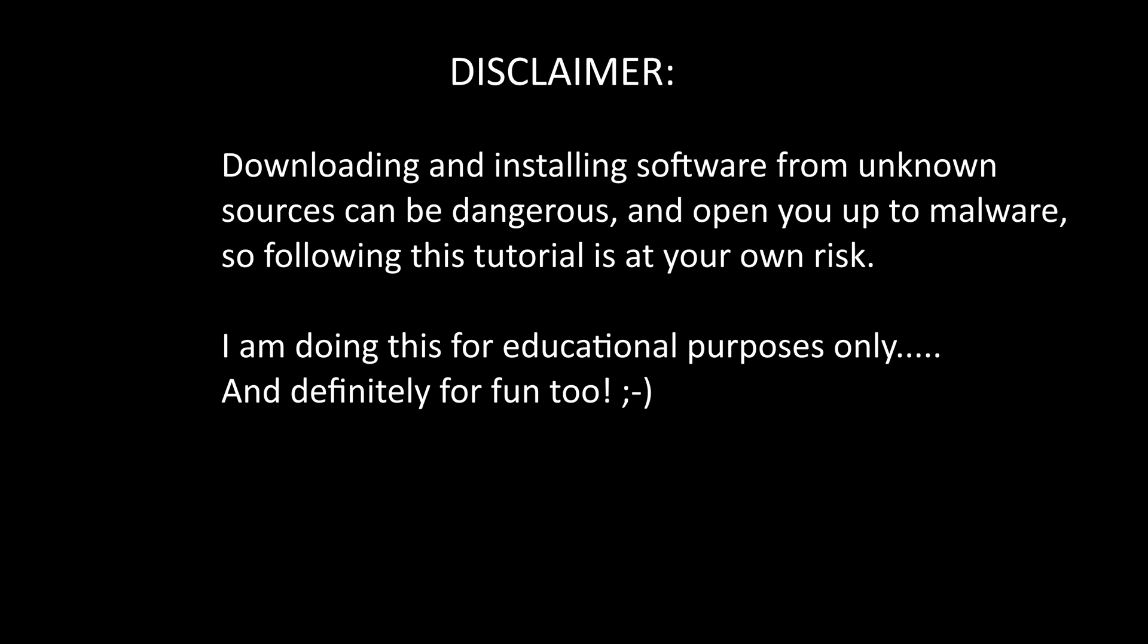Hey everyone! I'm going to do a video on Tiny11 on a Surface Pro 1. I've got a disclaimer first of all, as you guys all know that downloading software from the internet can be dangerous. It can open you up to malware. So with this tutorial, it's at your own risk and it's for educational purposes only.